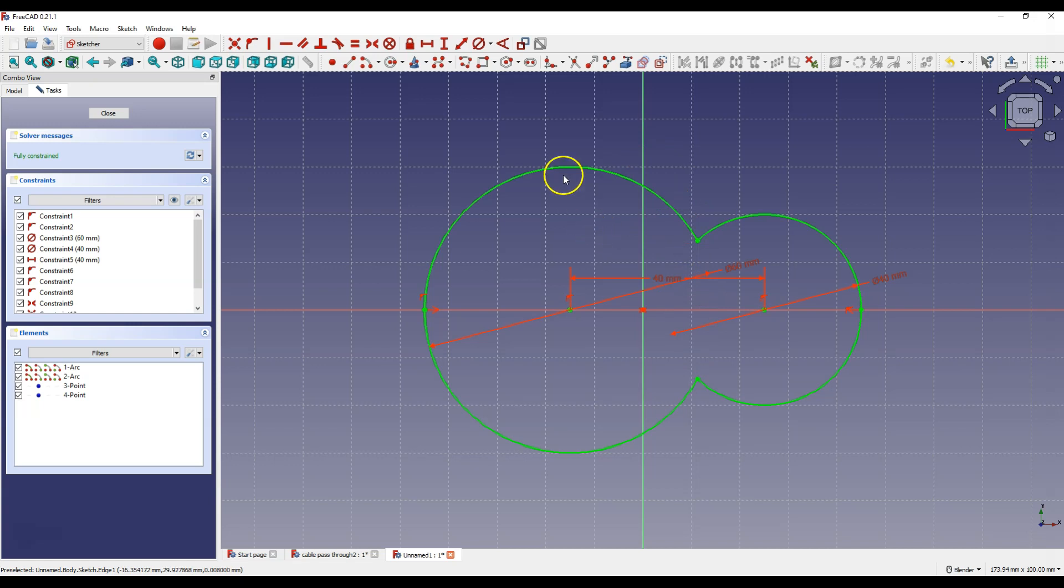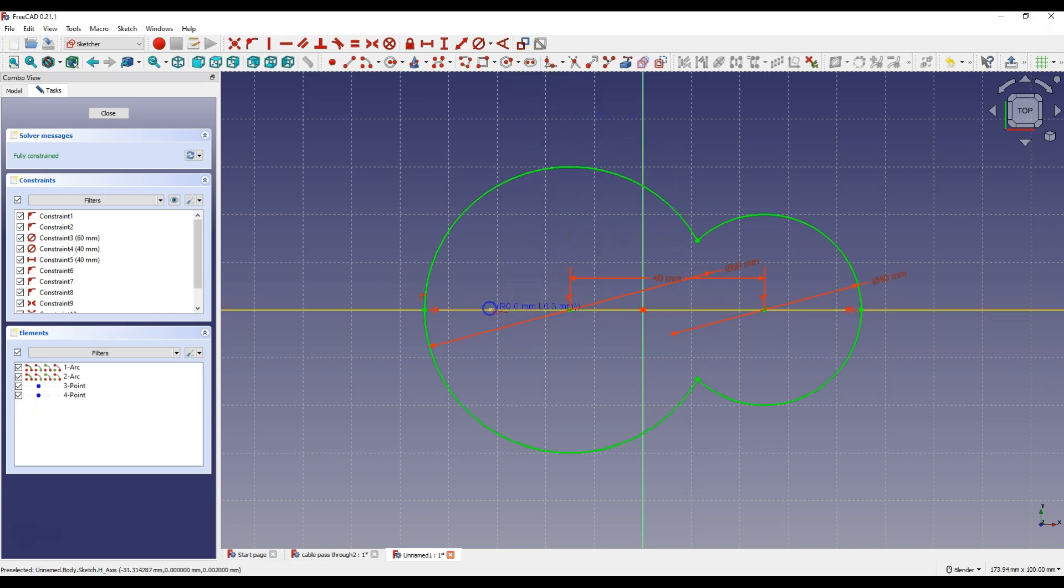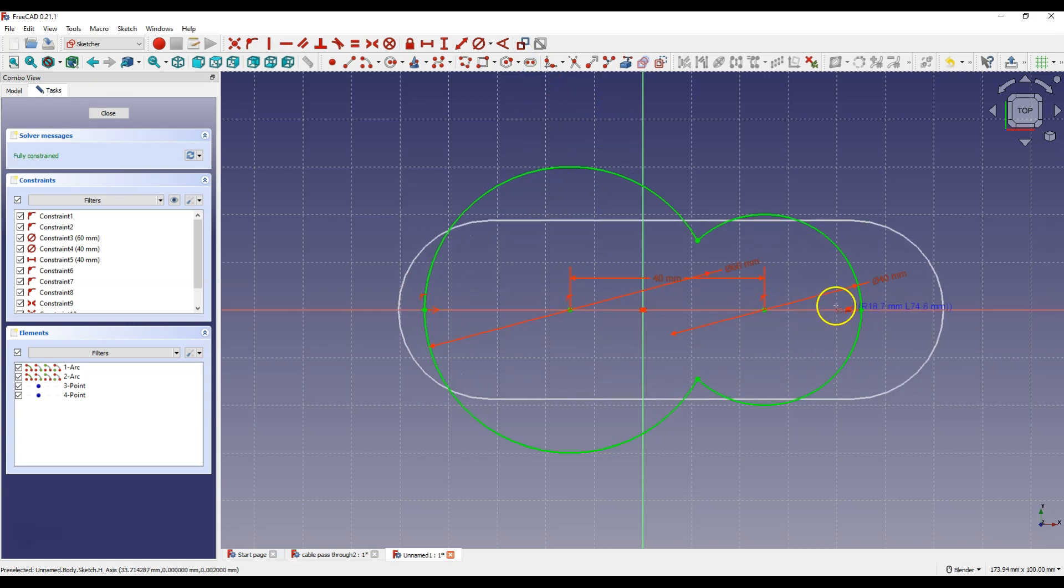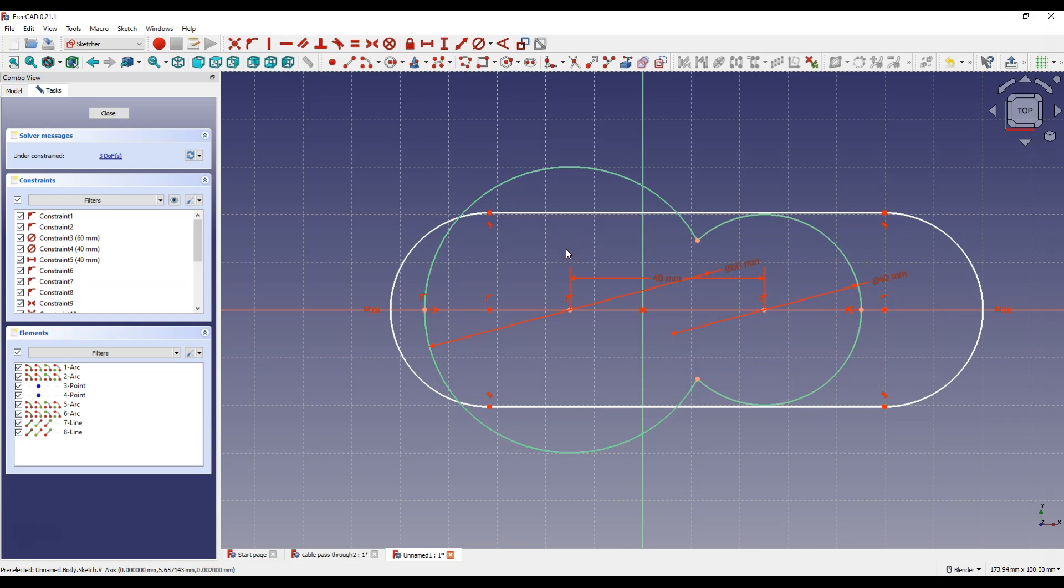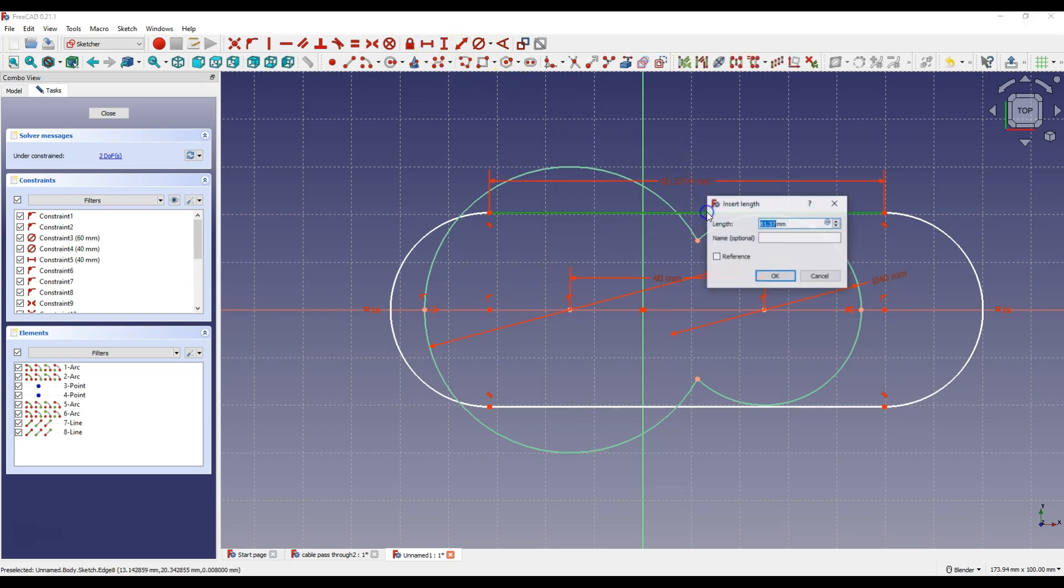Now select create slot and draw the slot so that its points lie on the X axis. Right click to cancel this command and now let's define the dimensions of the slot. Select constrain horizontal distance, select this line and enter 50 mm.